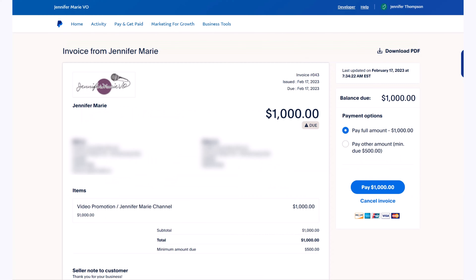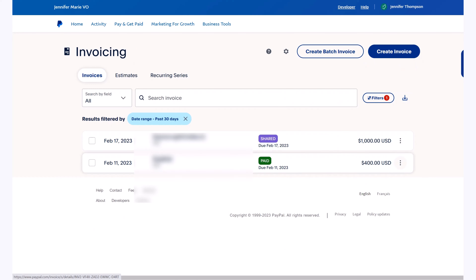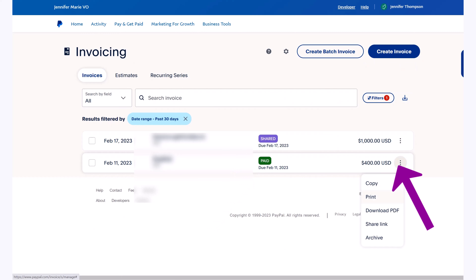Your client will receive an invoice that looks like this. Once the invoice has been paid, you will see paid, or you'll see that it has been partially paid. If you would like to print an invoice for your records or tax records, just click the icon beside the invoice, and you can click download PDF or print to print the invoice for your own records.